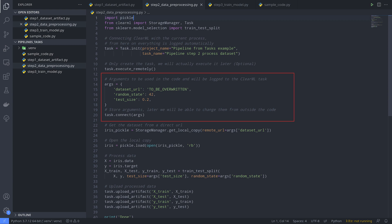When the pipeline is run, these hyperparameters can be overwritten by the output of the previous step. We'll see how that's done a little later in the video. After the preprocessing, we'll upload the resulting training and test data as an artifact again.